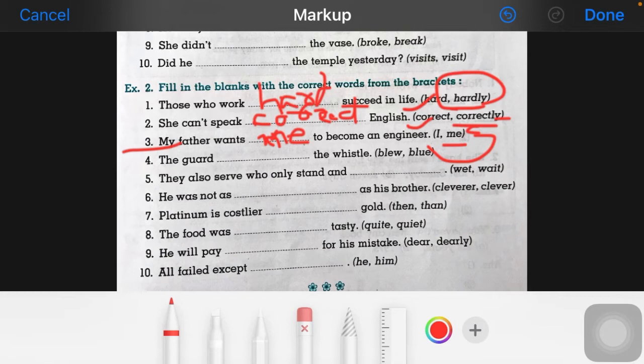Now the fourth one: 'the guard ___ the whistle.' Here the answer will be 'blew'.